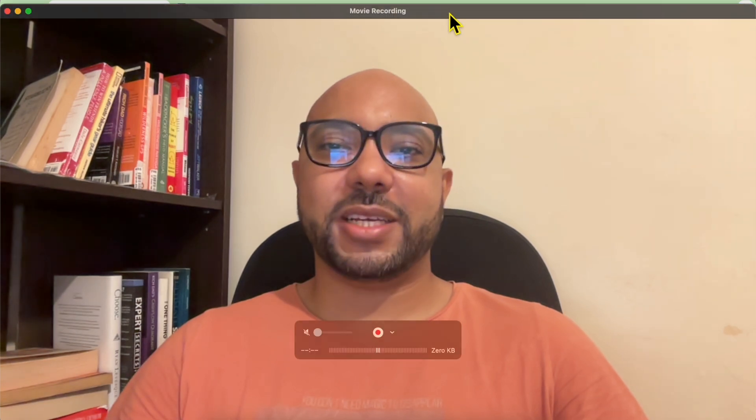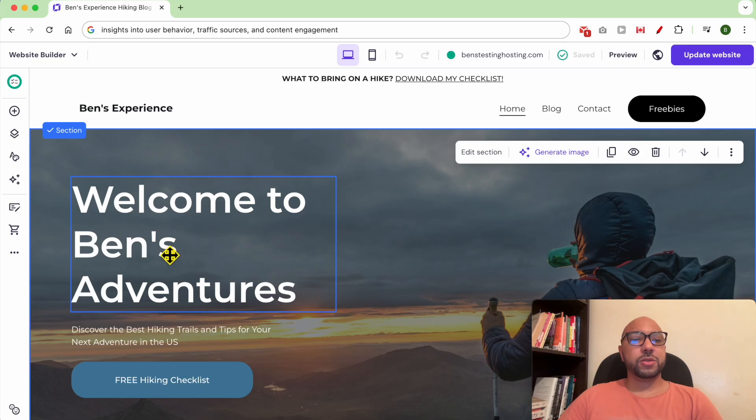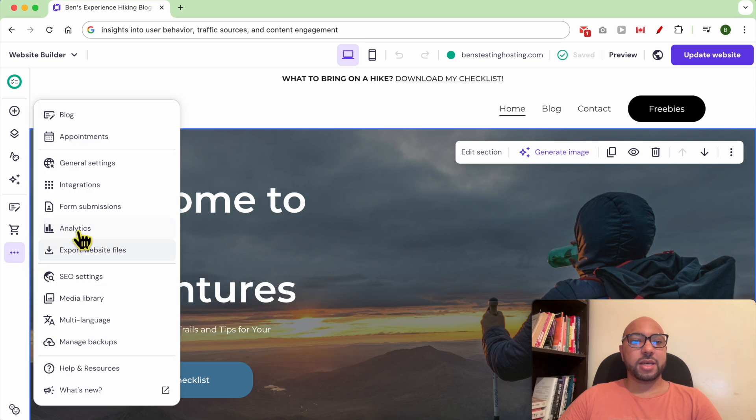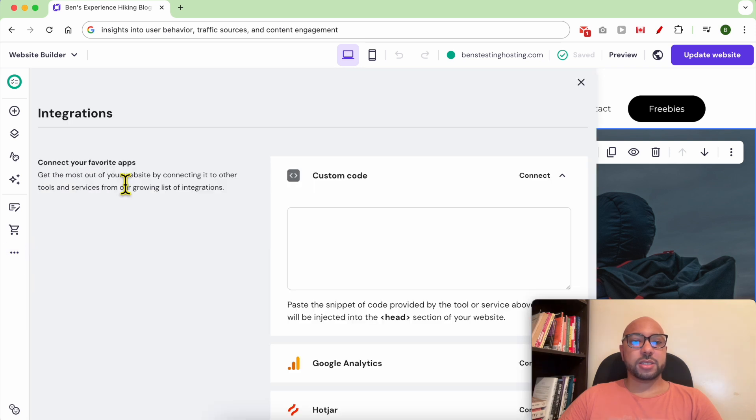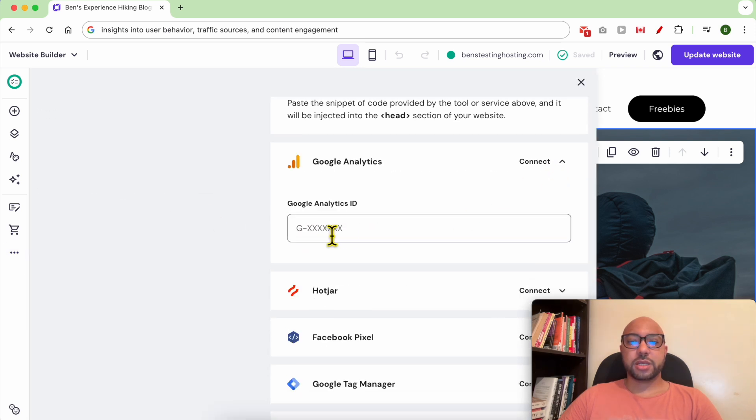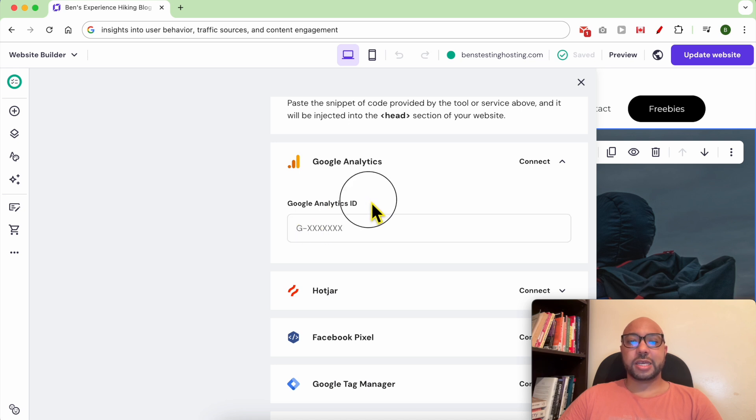Hey everyone, welcome to Benz Experience. In this video I will show you how to connect Google Analytics to Hostinger website builder. All you need to do is click on these little three dots or website settings, go to integrations, then click on connect and fill in your Google Analytics ID.